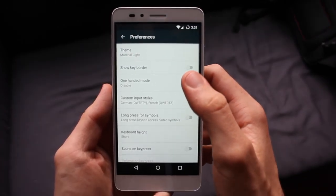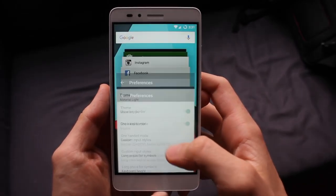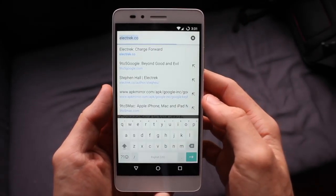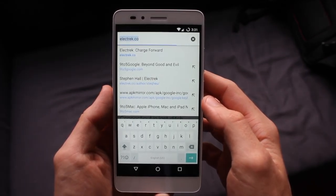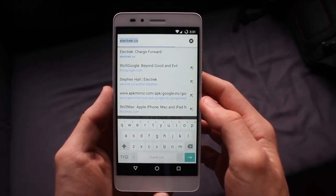If you head into the keyboard preferences section of the settings app, you'll find a few new options like the ability to add a keyboard border, which adds a border to the keys on the keyboard. That's a mouthful.